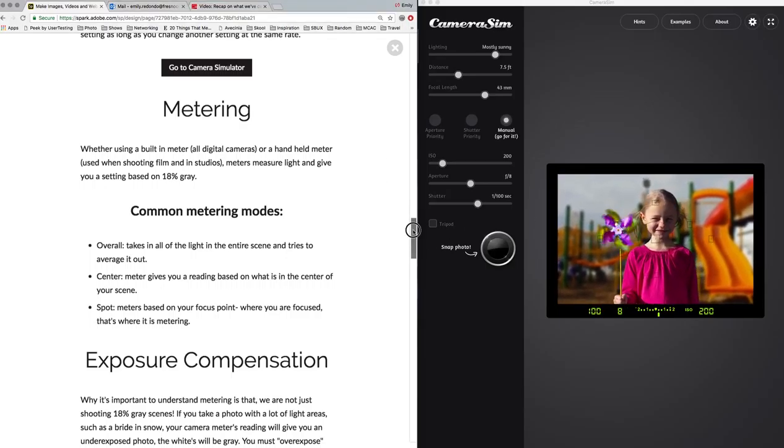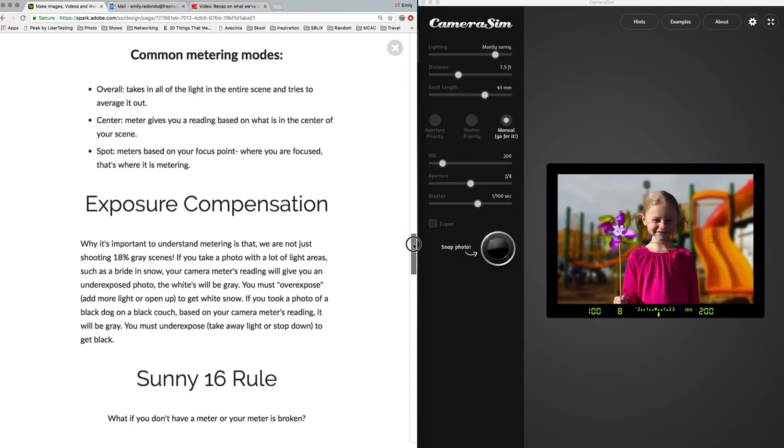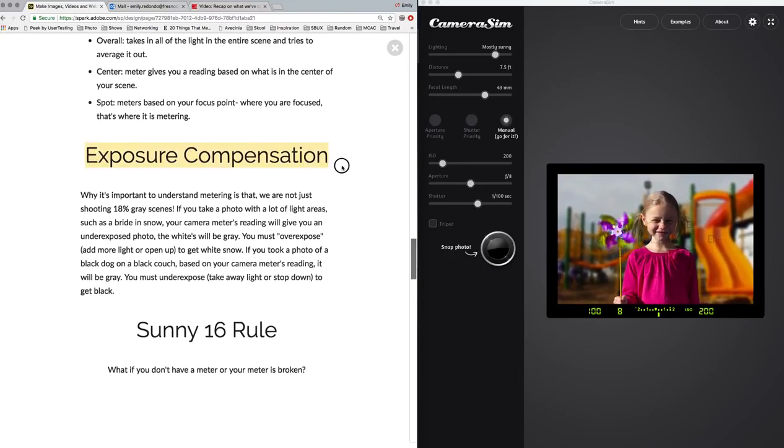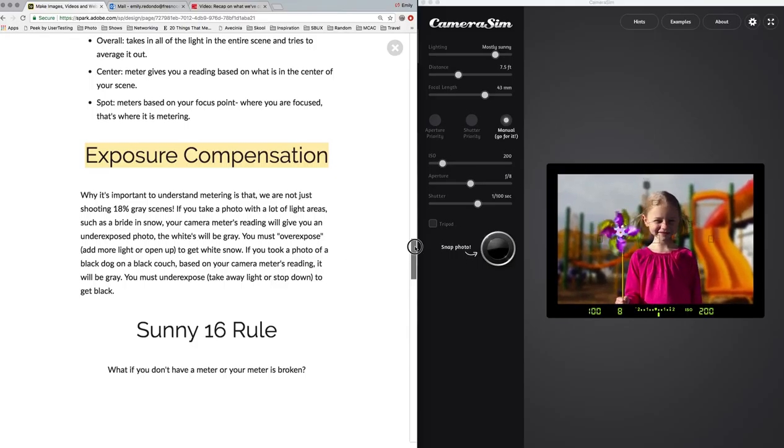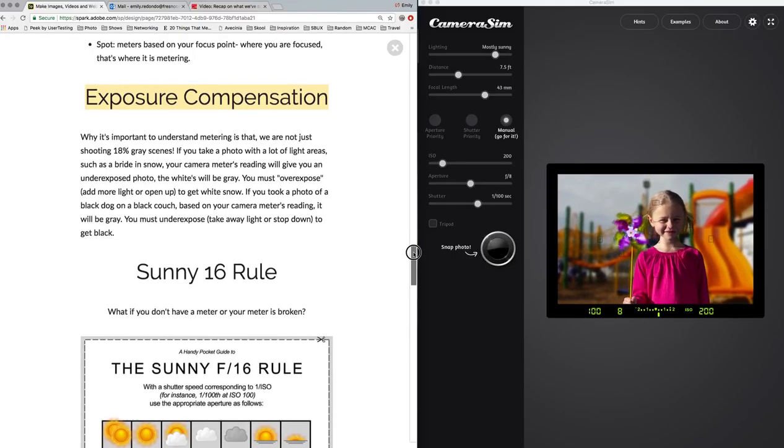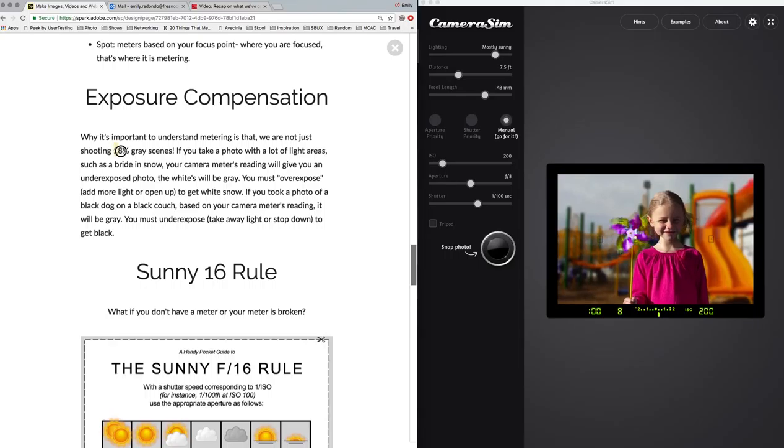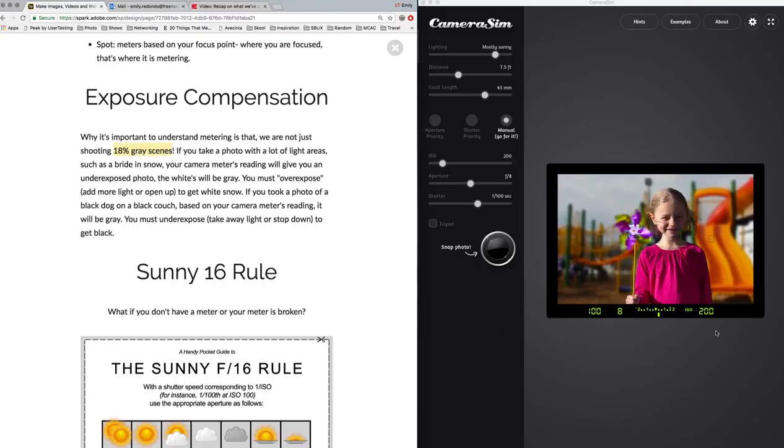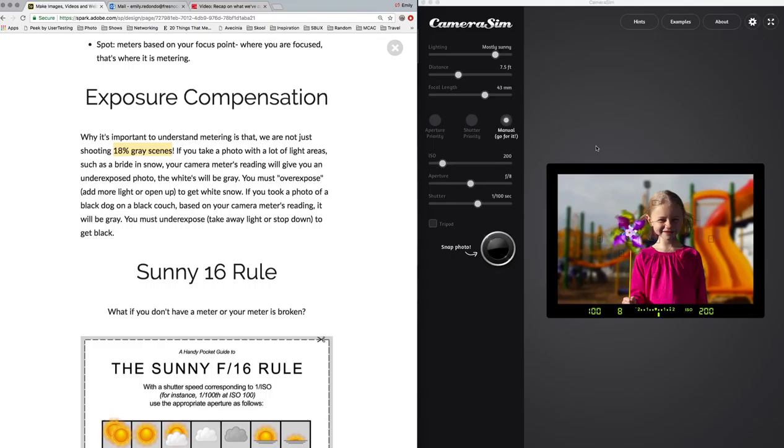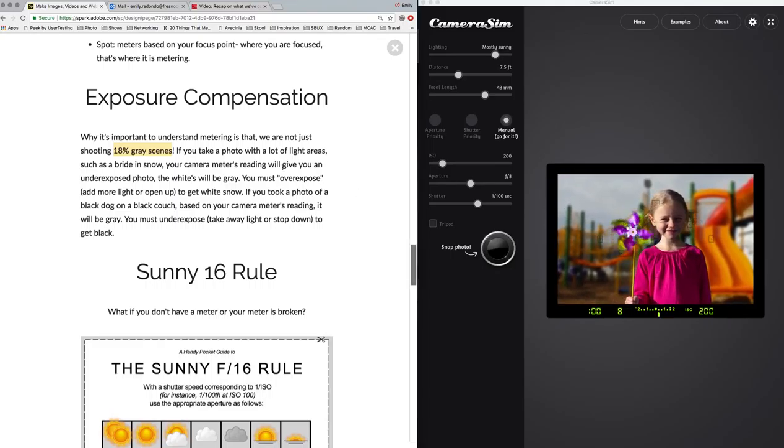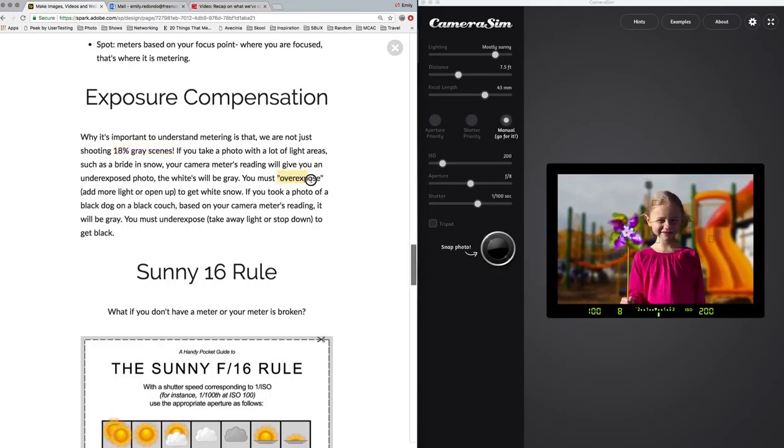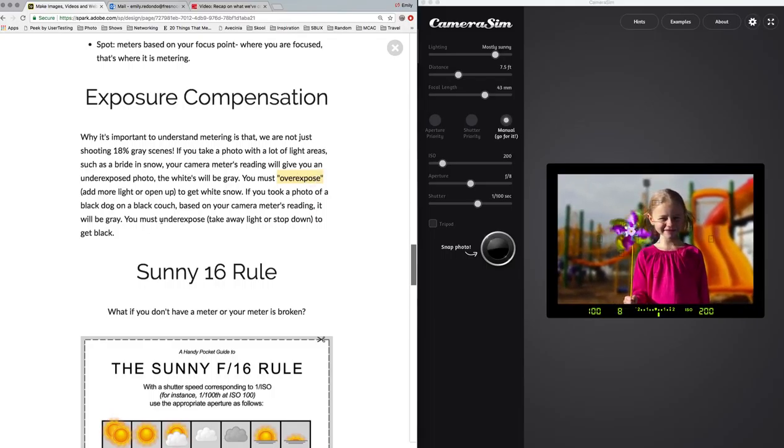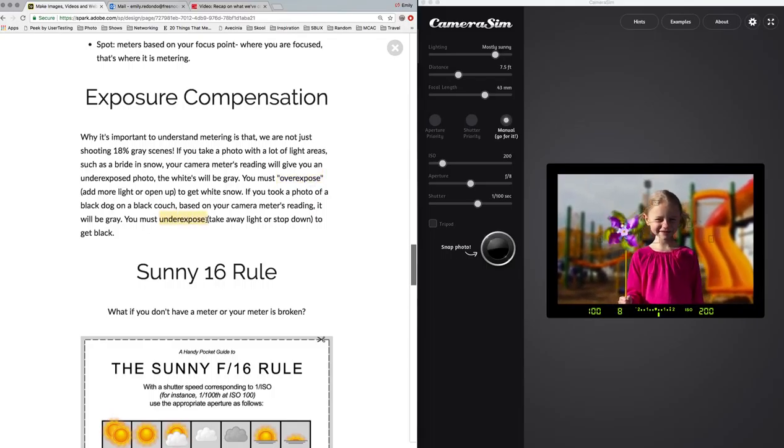But there will be times when you have to compensate, which is called exposure compensation, in order to get a nice photo. So 18% gray is what we call the light that your camera is trying to give you. It's just kind of a middle gray color. But there's going to be times where you need to actually choose to overexpose or choose to underexpose your light.